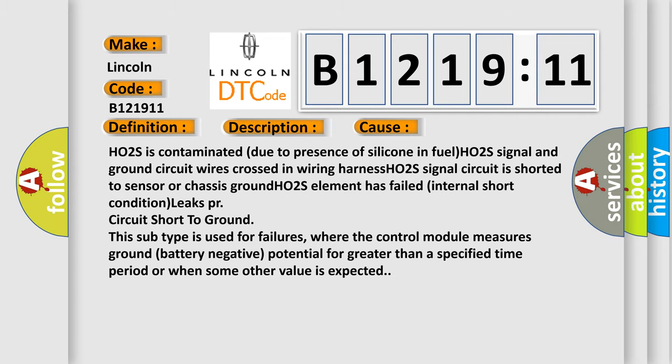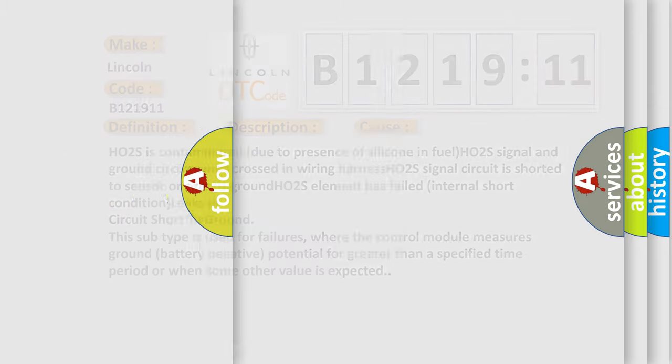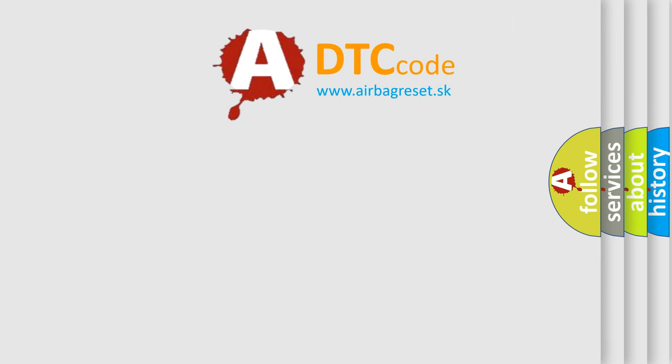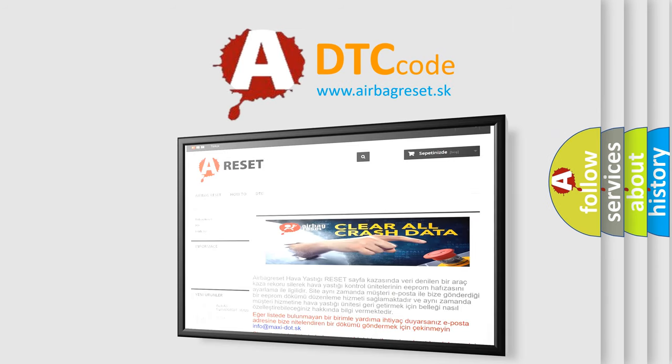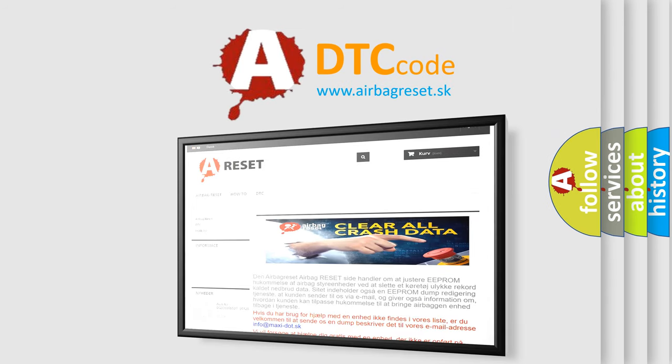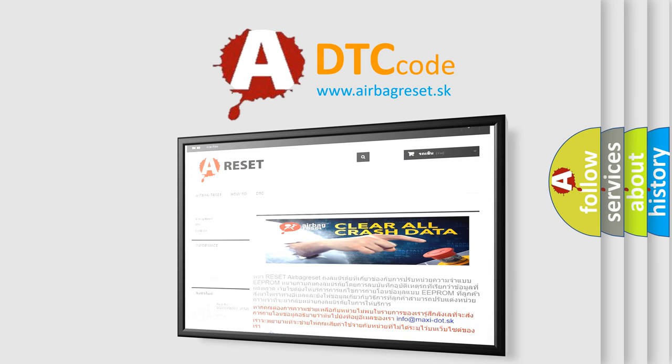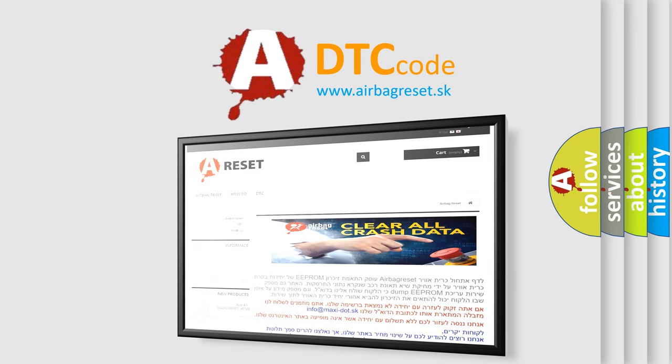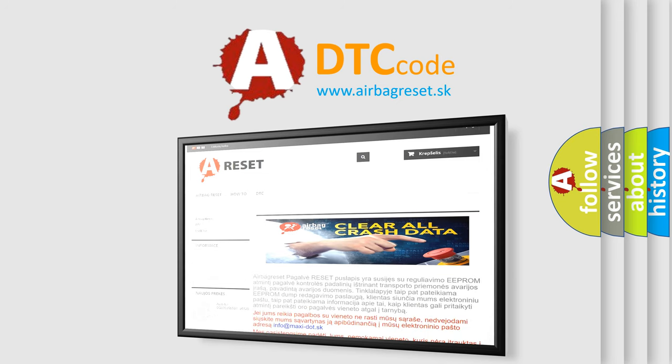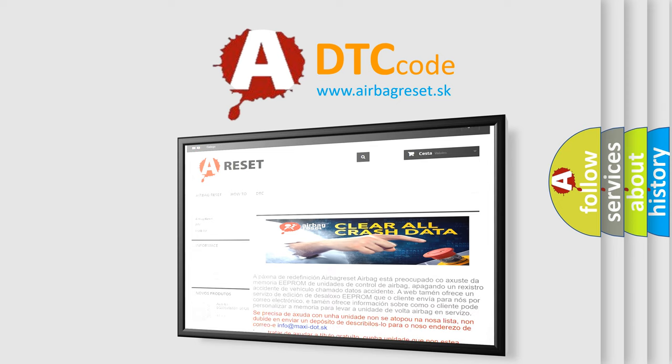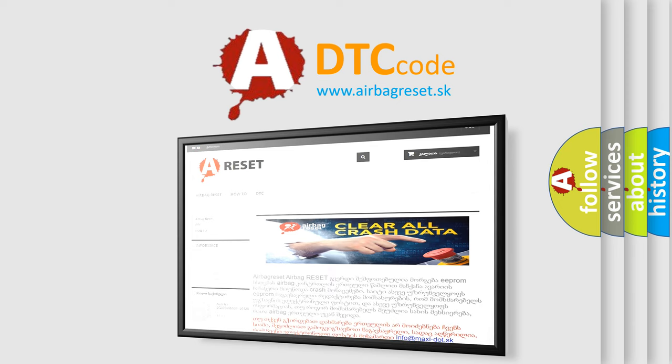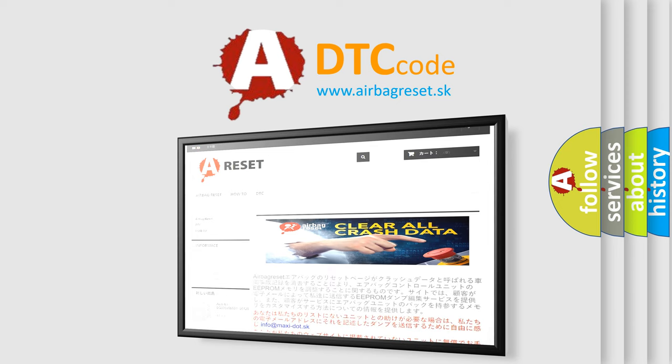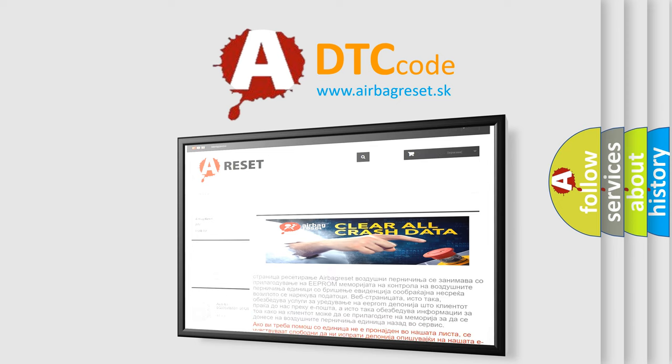The airbag reset website aims to provide information in 52 languages. Thank you for your attention and stay tuned for the next video. Have a great week.